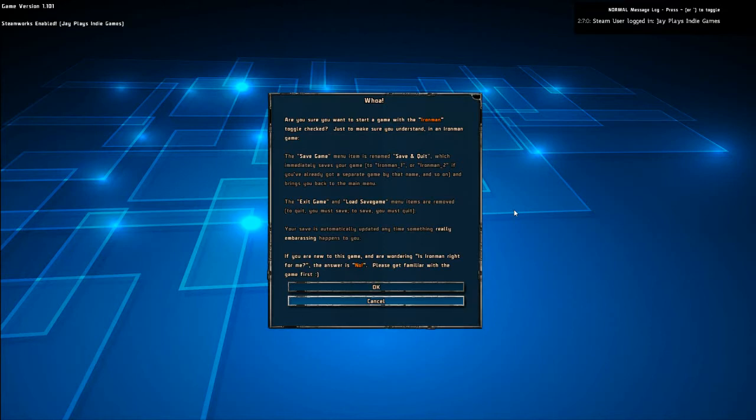This is the first time I've seen this. Are you sure you want to start a game with Iron Man? Just make sure you understand. You can't save at all. You save and quit, or you quit. Your save is automatically updated anytime something really embarrassing happens to you. Well, at least you guys know that I won't be reloading saves.